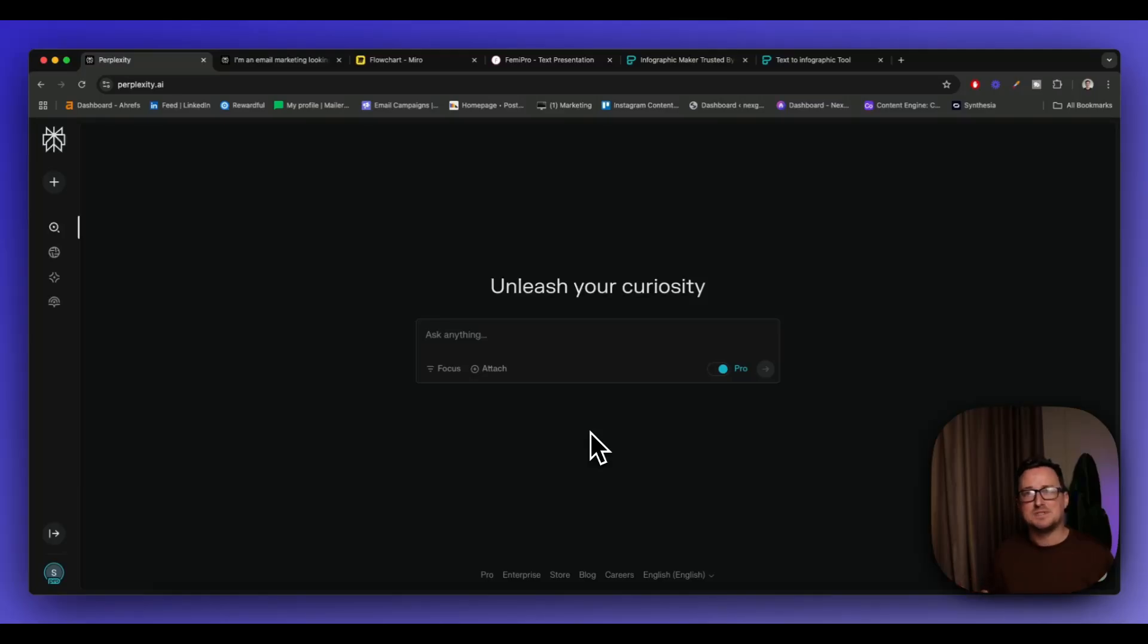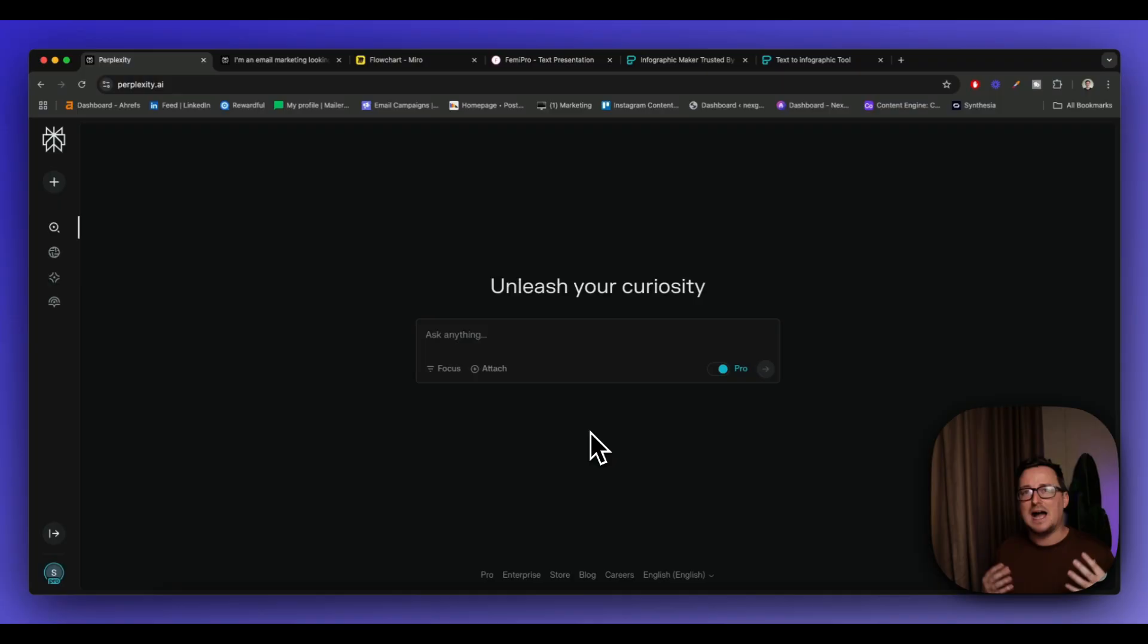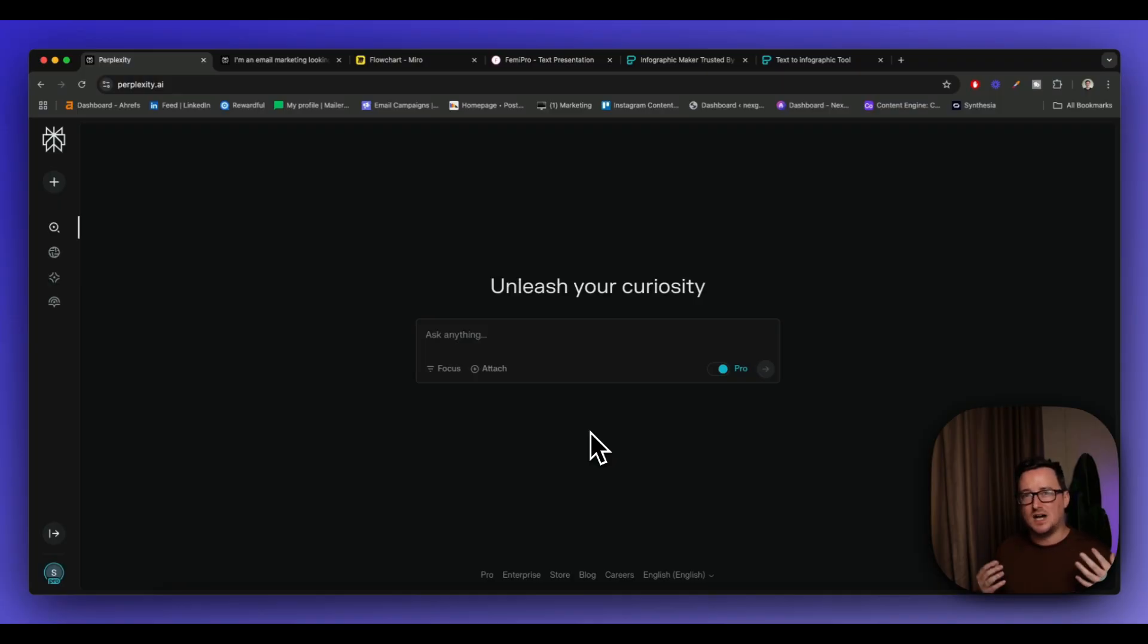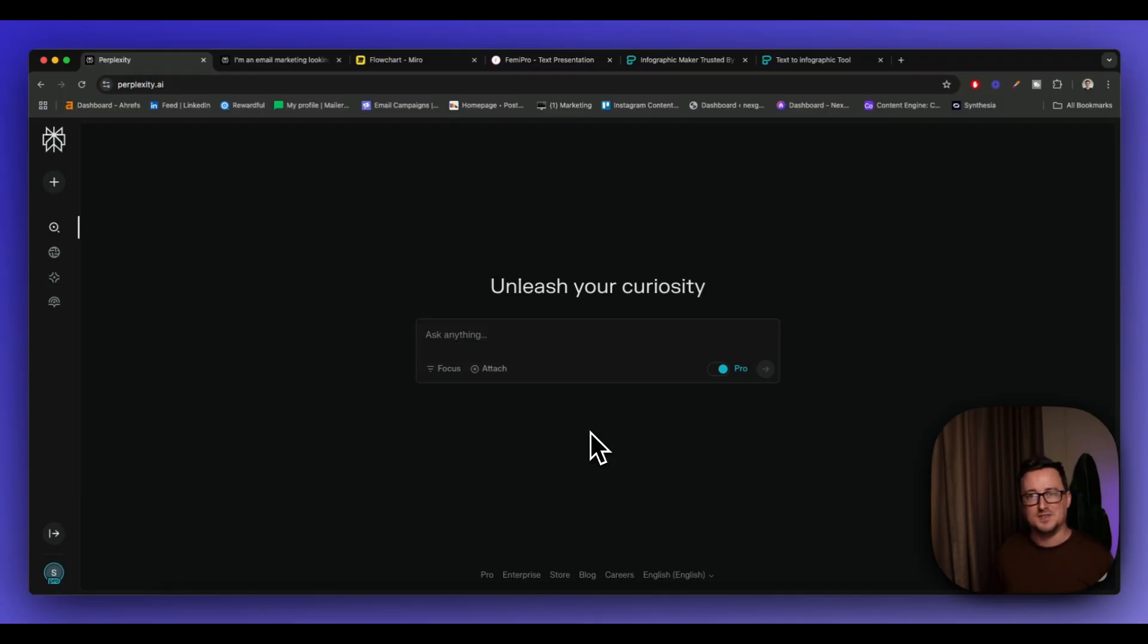Perplexity AI is absolutely insane for affiliate marketing. So in today's video, I'm going to be showing you exactly how to use Perplexity to create amazing lead magnets to start building up your email list so you can start promoting affiliate offers. Let's get right into it.